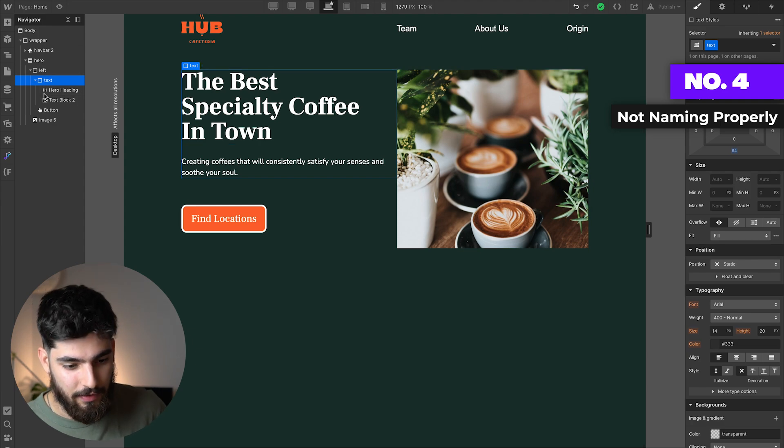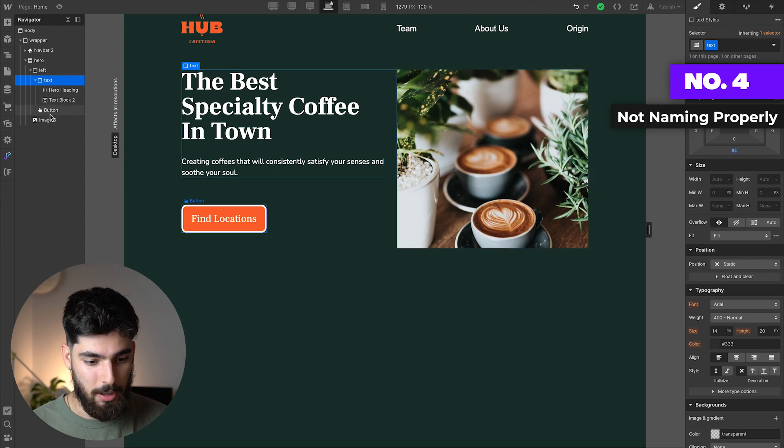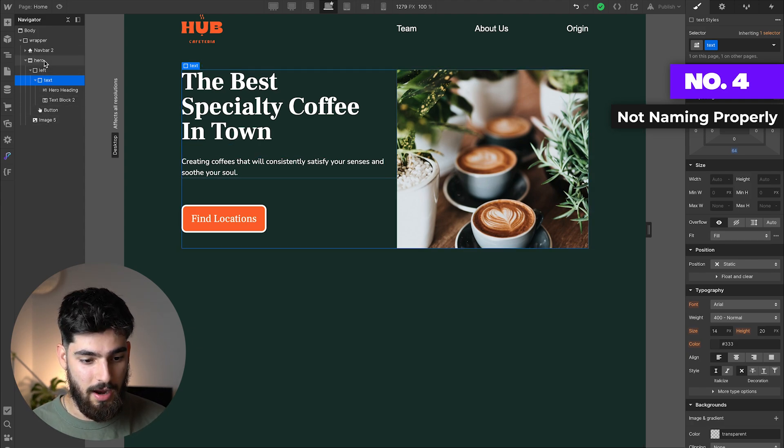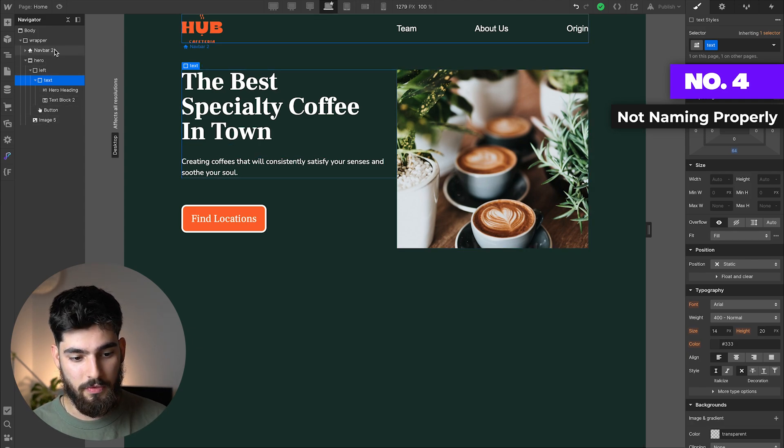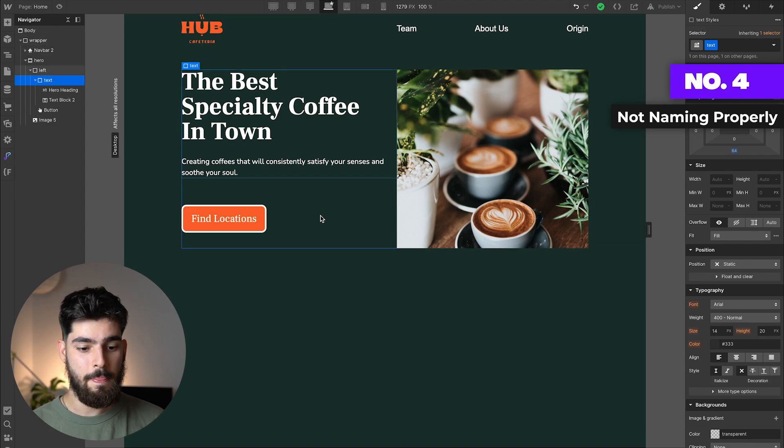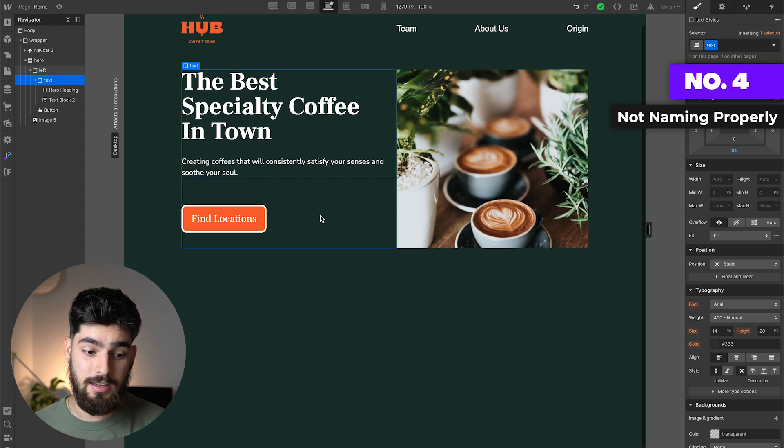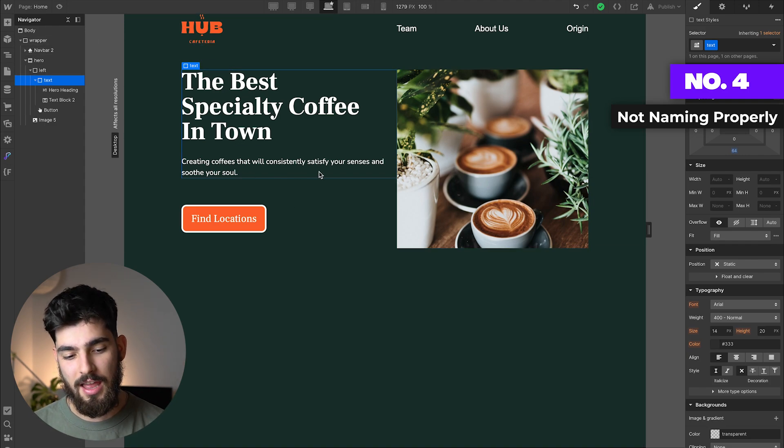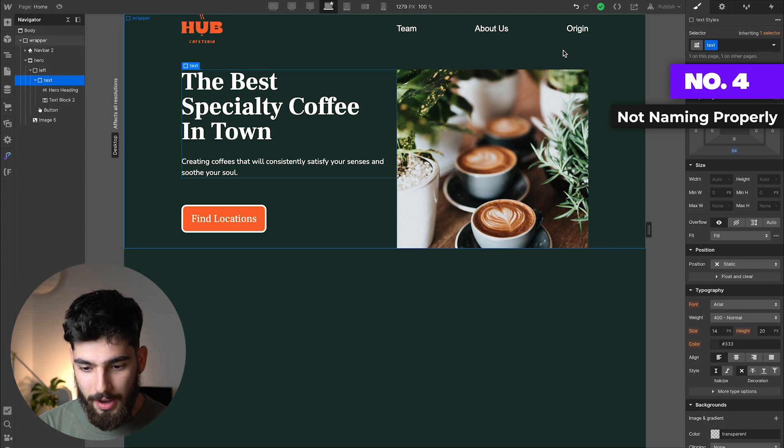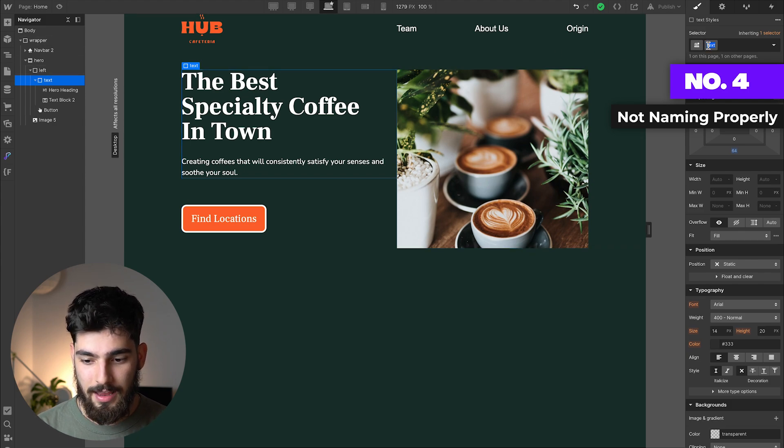We've got text block two and hero heading, not necessarily perfectly named, but we can see left, we've got a button, image five, hero, navbar two. So we can see these elements are properly named for the most part.